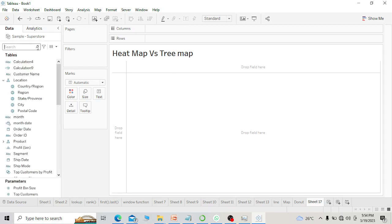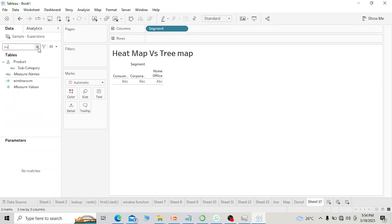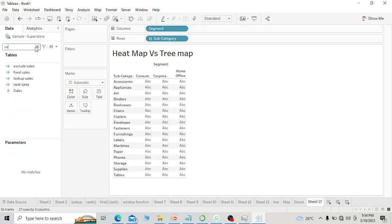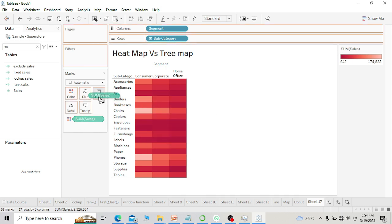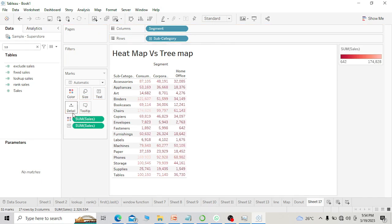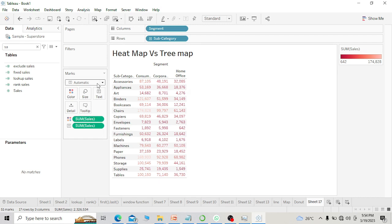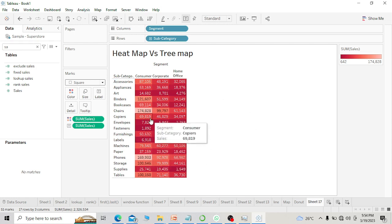First of all, I will create a heat map. In order to create a heat map, you need two dimensions. I will take segment and subcategory — one dimension in the column and one dimension in the row. Then I will put one measure; you can take sales or profit, anything you can take. Then you can put the color and sales in the label. One more thing we need to do is change this to square. Now we have this heat map.